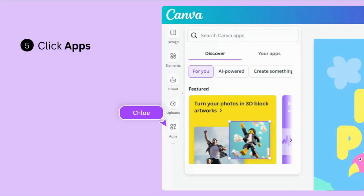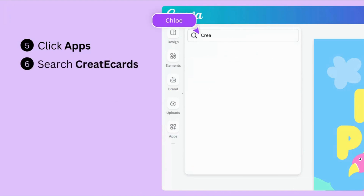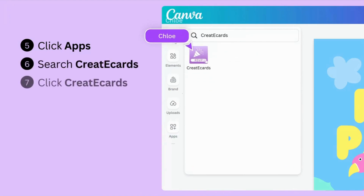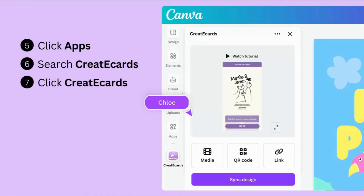locate the apps icon in Canva's menu on the left-hand side. In the search bar, type in Create eCards and click on the Create eCards icon.